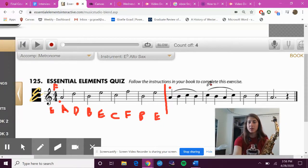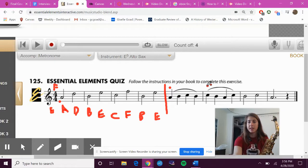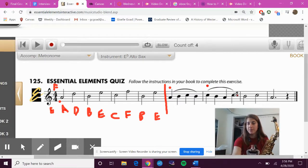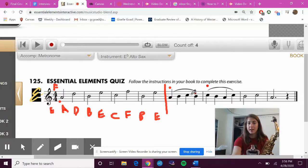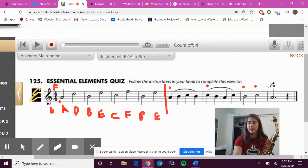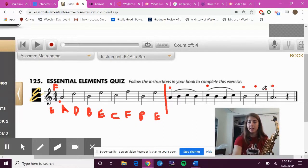Then I tongue again, I tongue again, and then I tongue again because there's no slurs here. Okay, so we already know the fingerings for these notes in here.